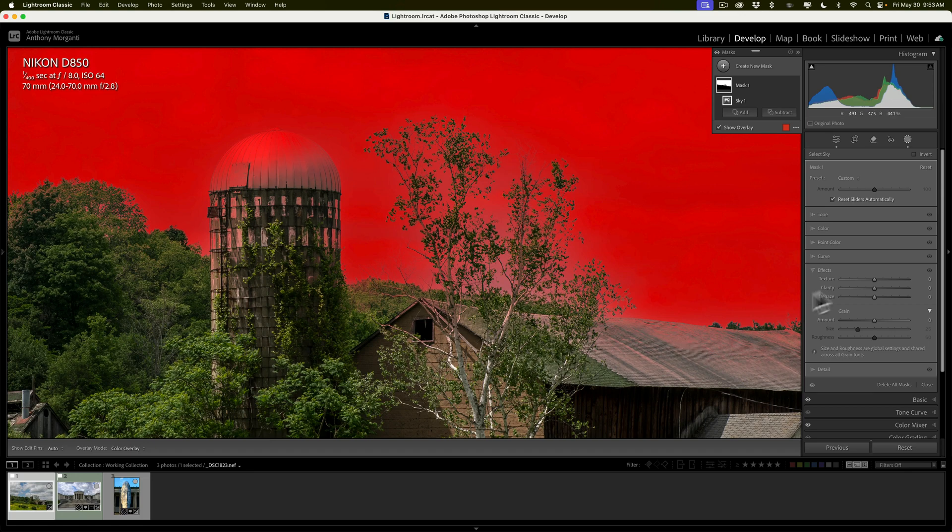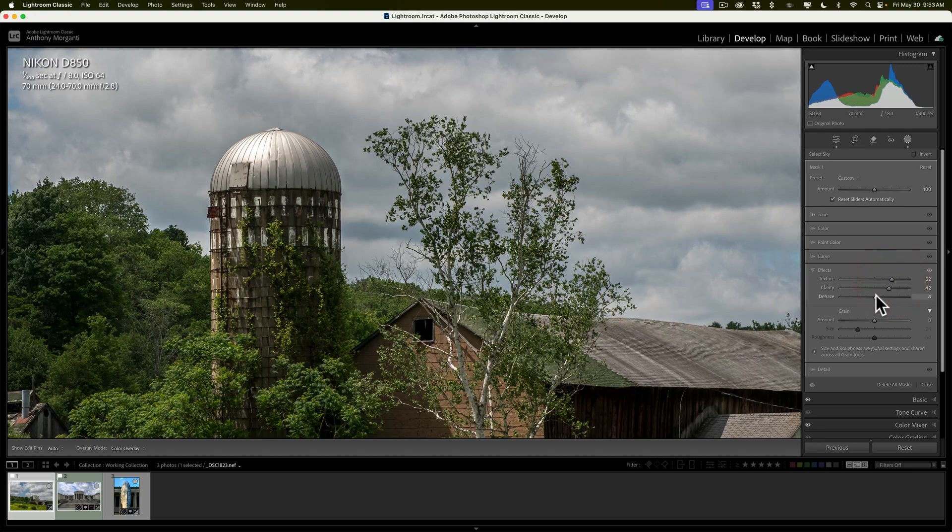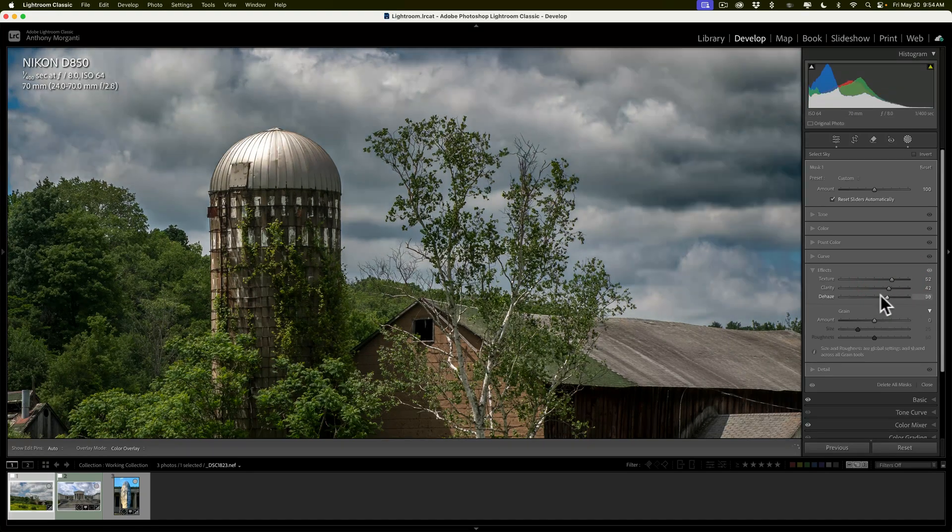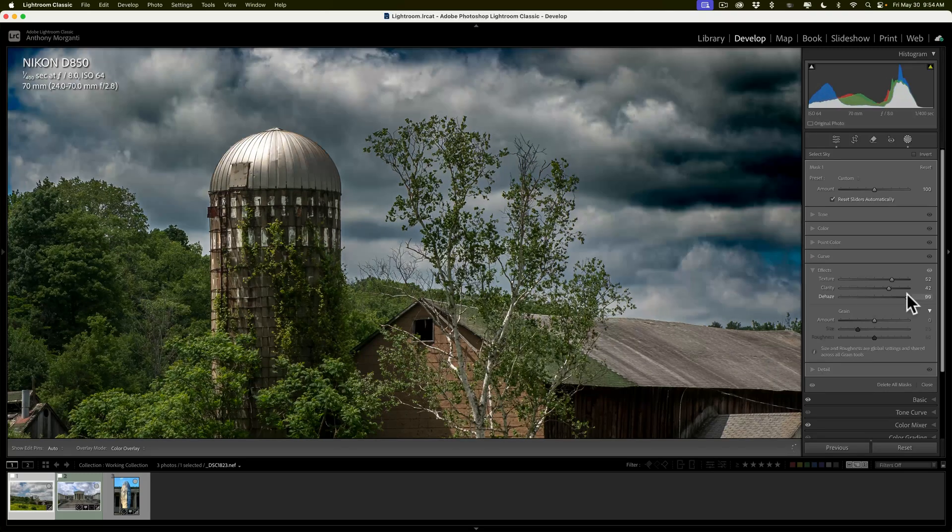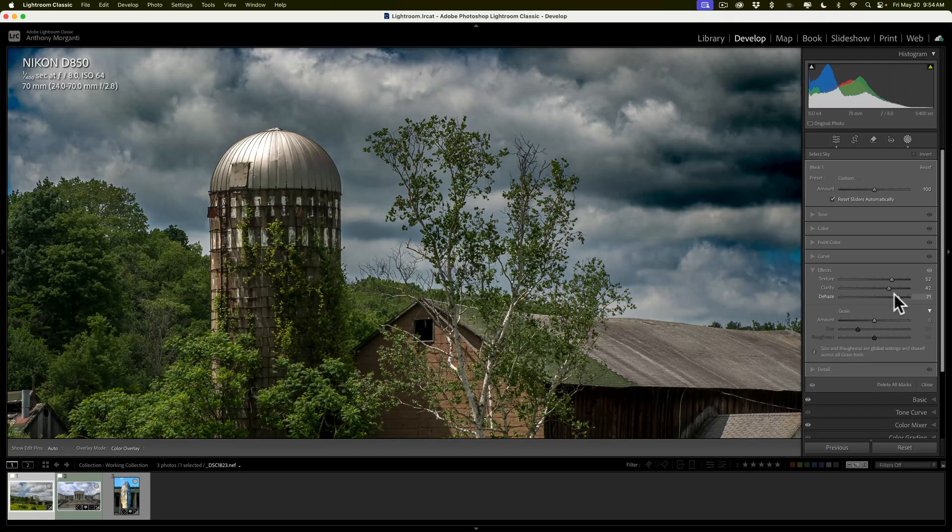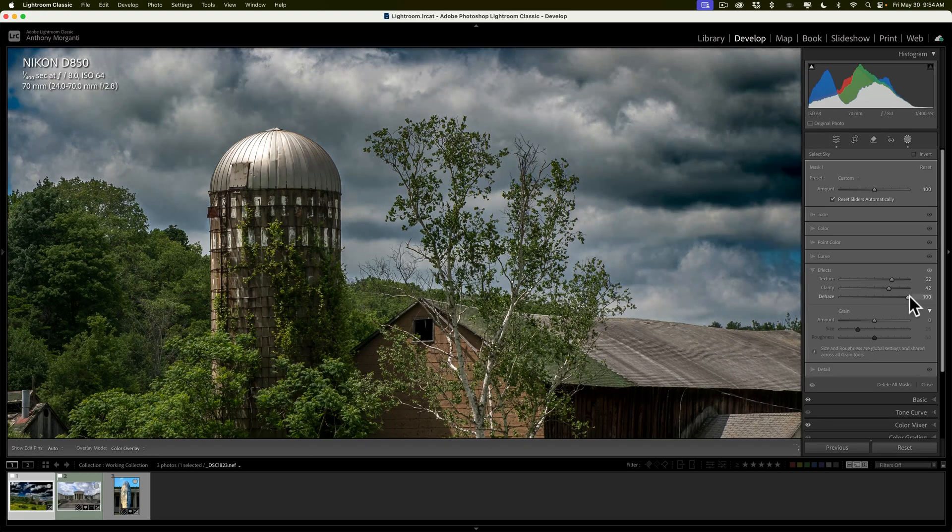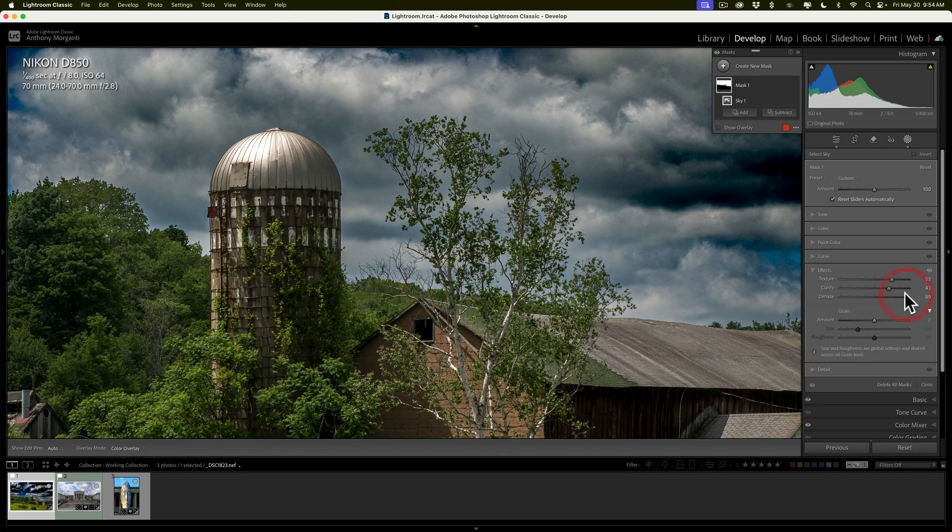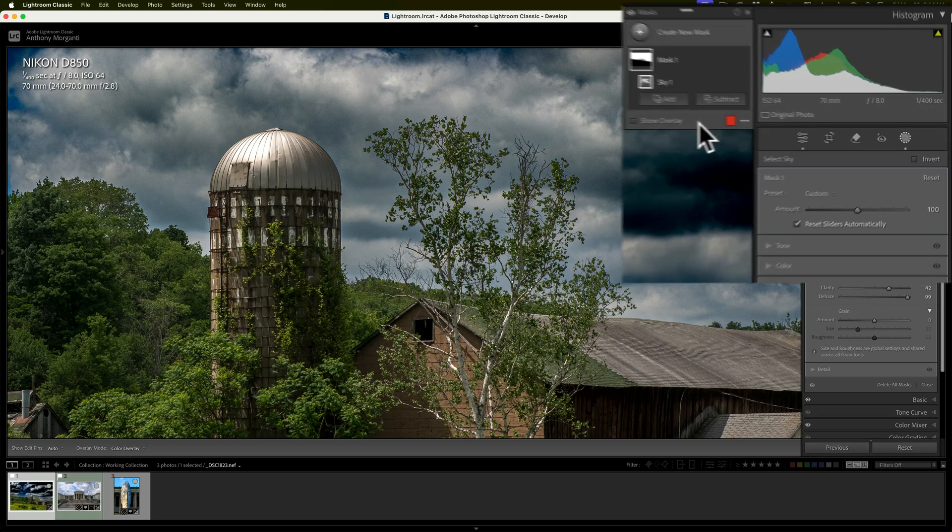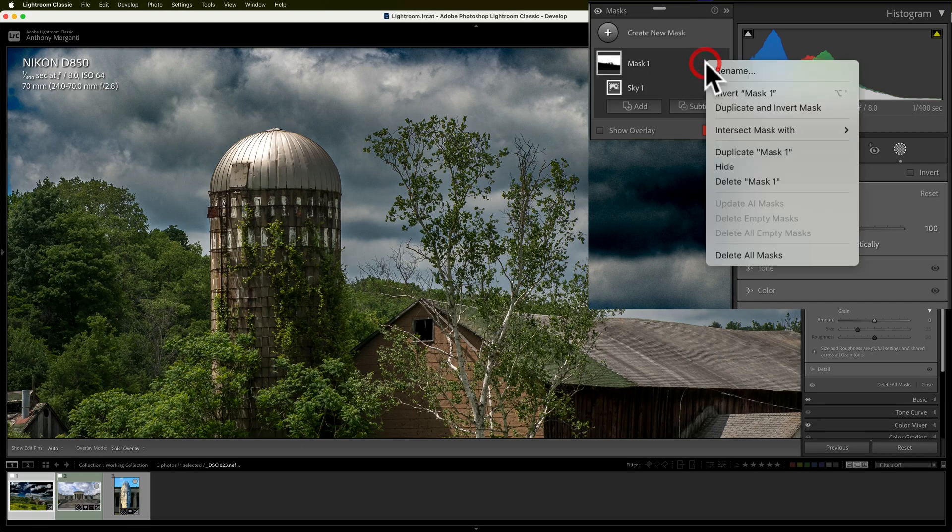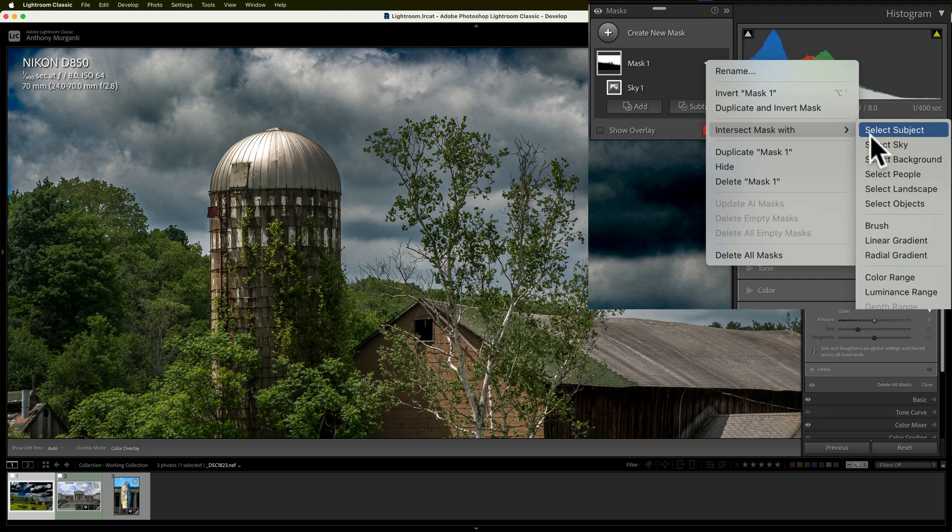So if I do an adjustment, let's say texture, and let's just do something crazy. You'll notice as I move up dehaze, it's affecting the dome of the silo and it's affecting the roof of this building. So I'll just leave it kind of high at the moment. Well, how to improve this? Well, as I mentioned, this is the easiest way I'd heard of on how to improve a sky mask. Just go up to where it says mask one, click on the three little dots, go down to intersect mask and intersect it with another sky mask.